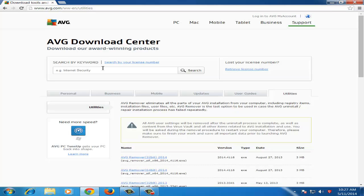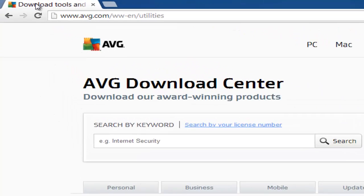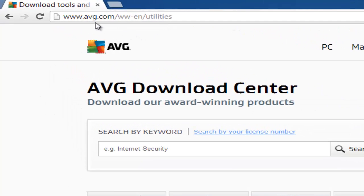First of all, go to this web address: www.avg.com/www-en/utilities.